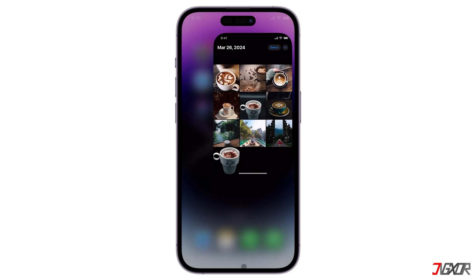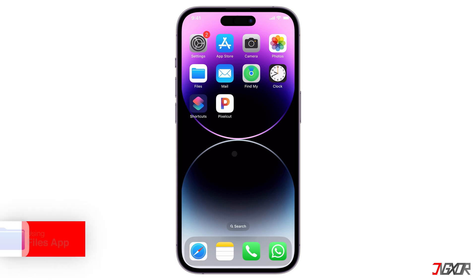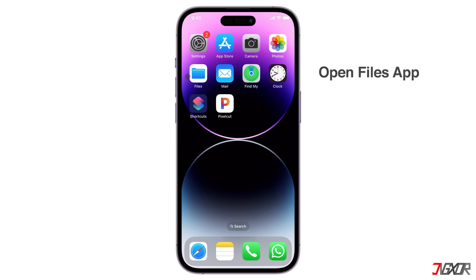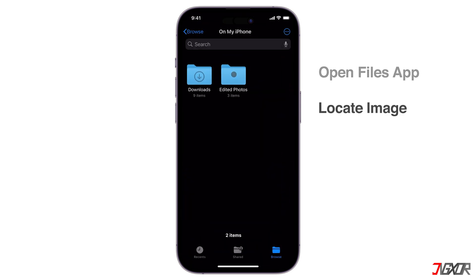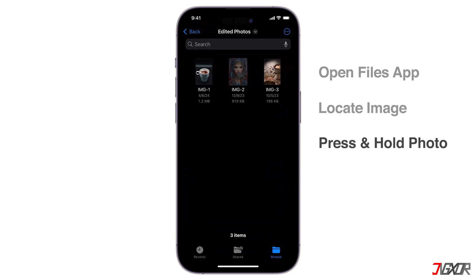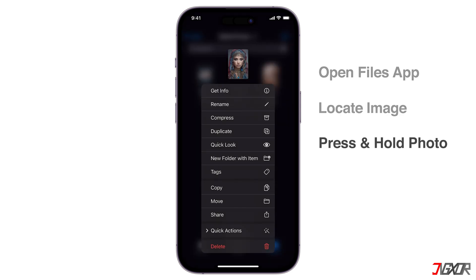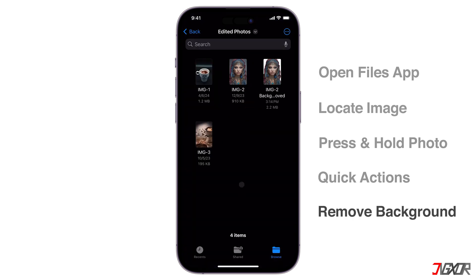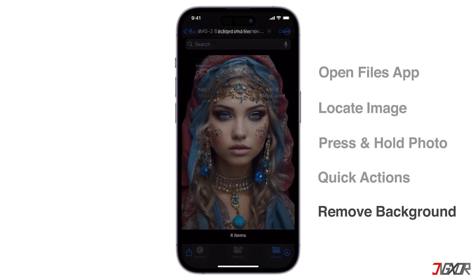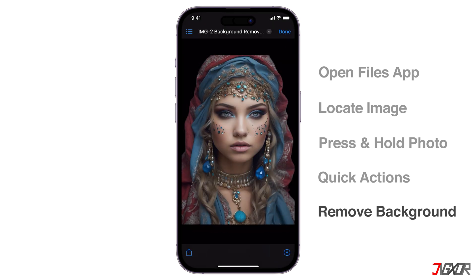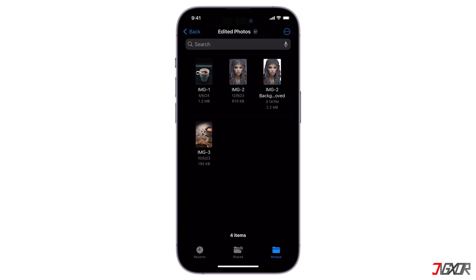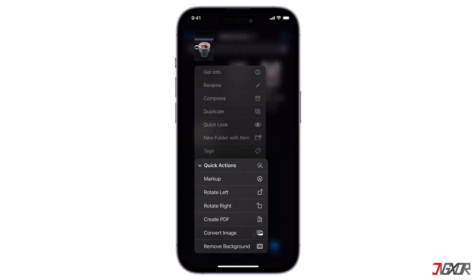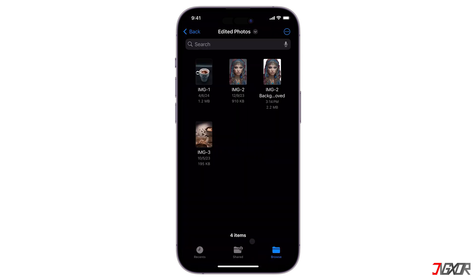For iPhones running iOS 16 or later, there's another built-in option for background removal, which is the Files app. Launch the Files app, locate your image, and press and hold on the photo. From the pop-up menu, select Quick Actions and choose Remove Background. This will automatically remove the background, leaving you with just the subject of the photo saved as a separate file. Note that this feature, along with the Photos app method, works best for images with clear, uncluttered backgrounds and a well-defined subject.